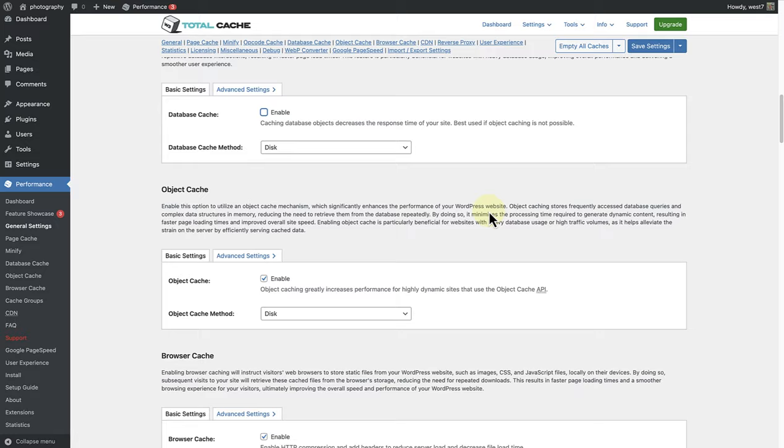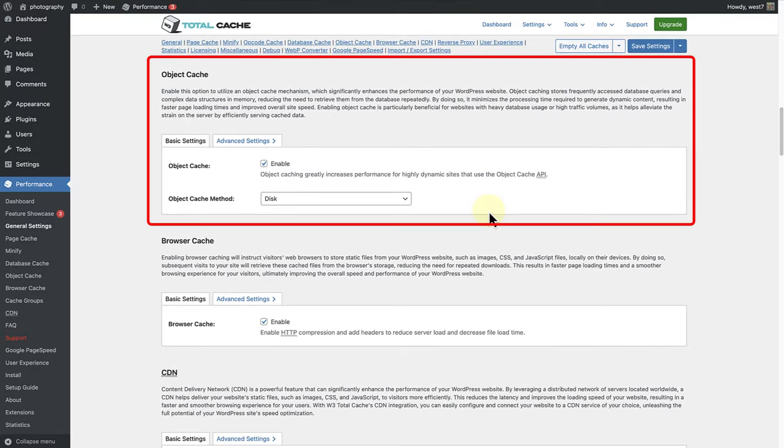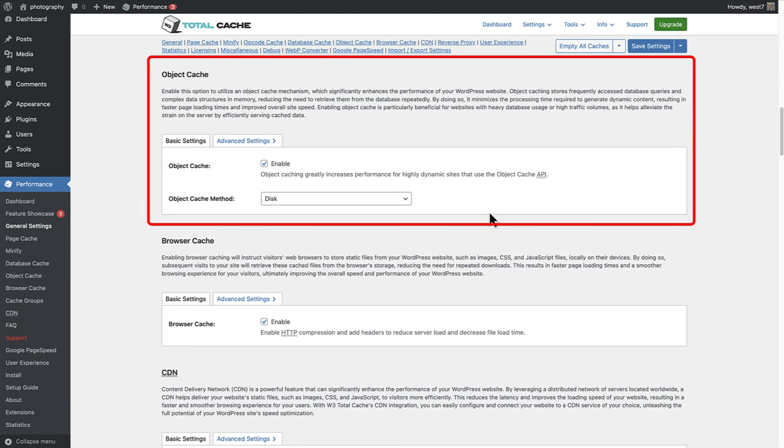Object Cache is possible, so we have therefore enabled this feature as it further reduces execution time for common operations. But please note, Database Cache and Object Cache are not recommended when using shared server hosting.